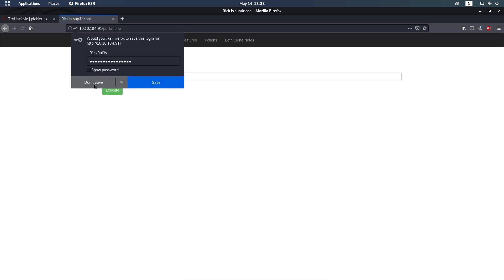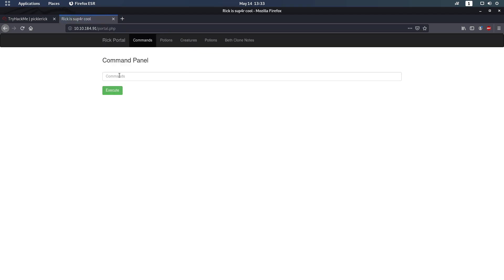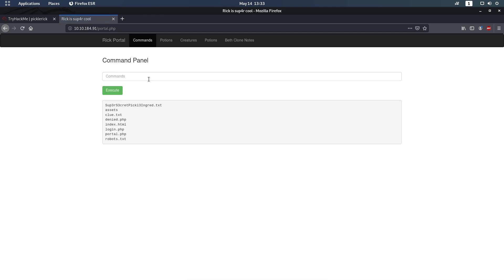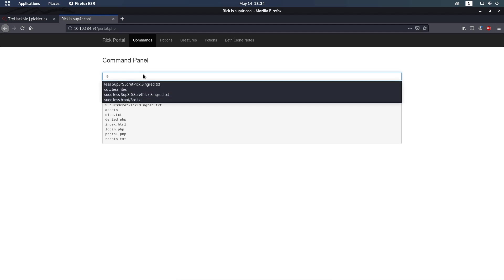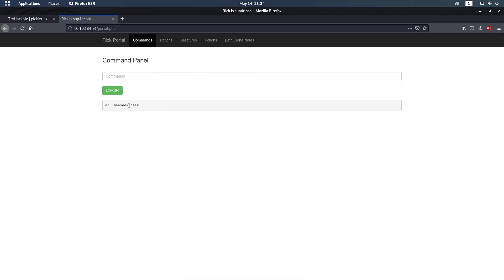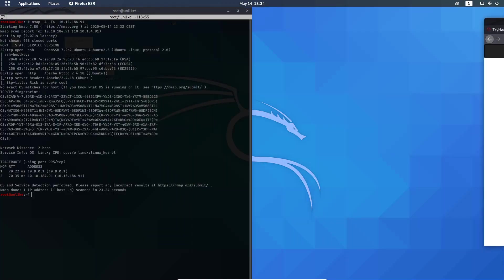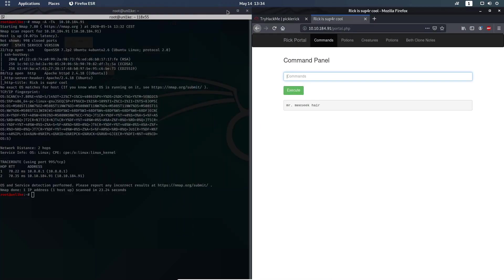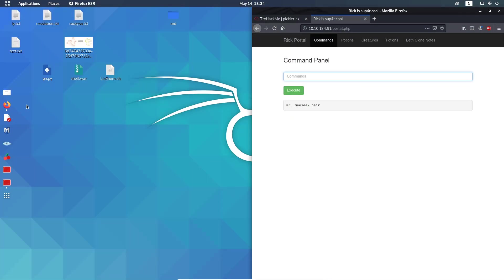Here we can execute commands. Let's try the first one. This is the answer to the first question, but you cannot read it with cat. You can read it with less. After doing that, you get the first ingredient.